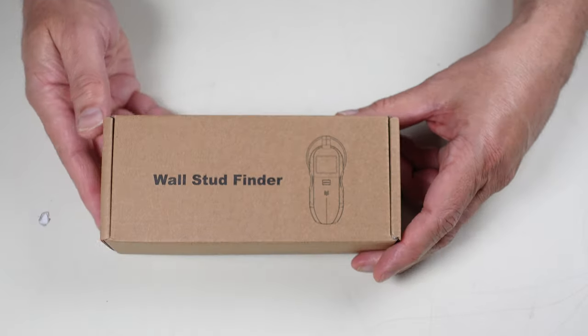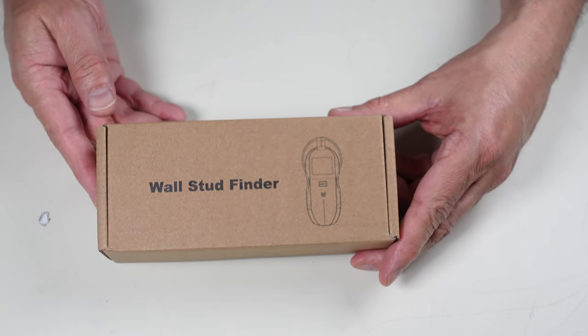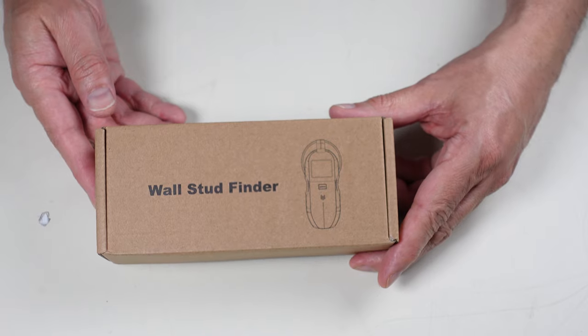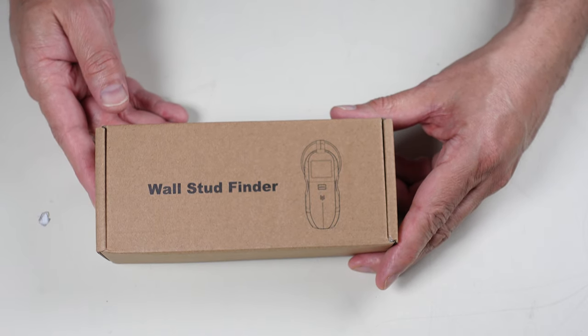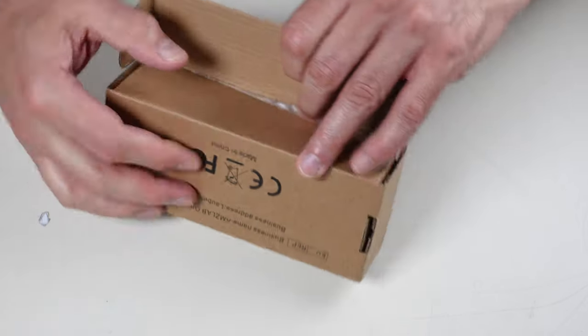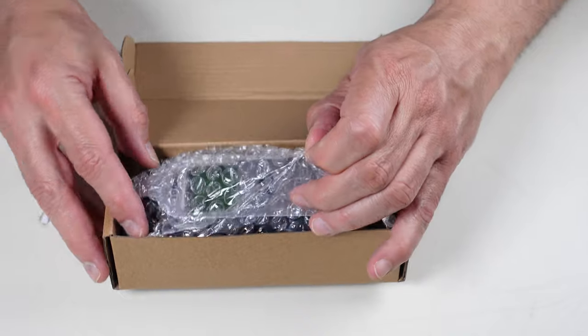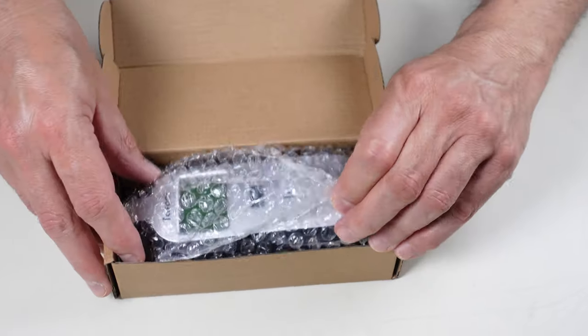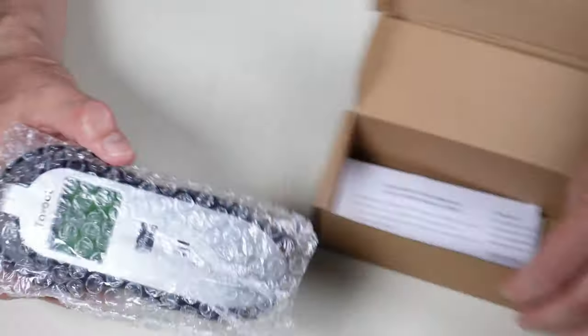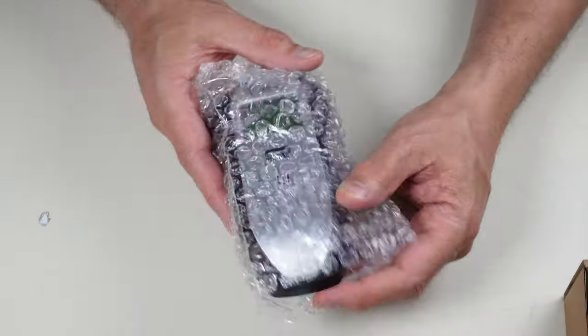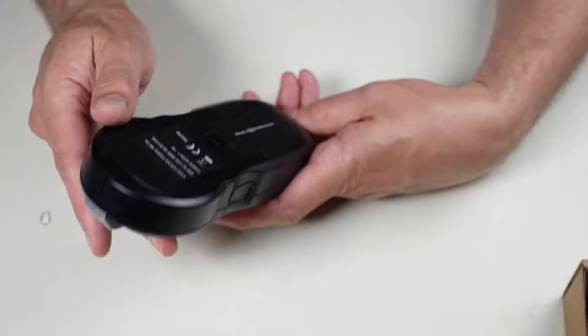If you get something out of this video that you find useful, I would appreciate if you just consider subscribing to my channel. Let's get going. Let me open this box up and show you what's inside and how it functions. The actual name brand of this one is a Tavool, I think I'm pronouncing that right.